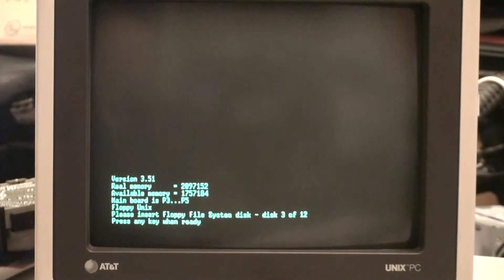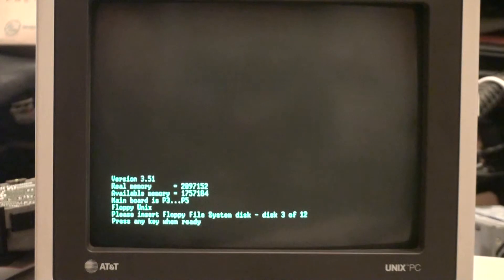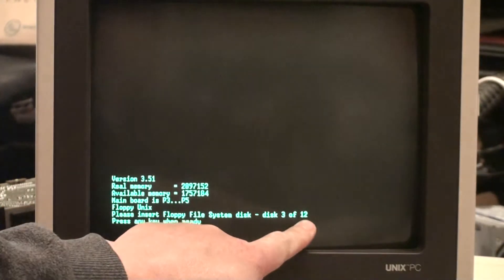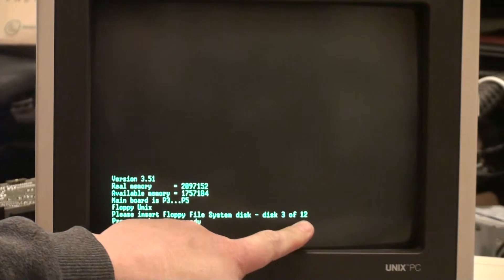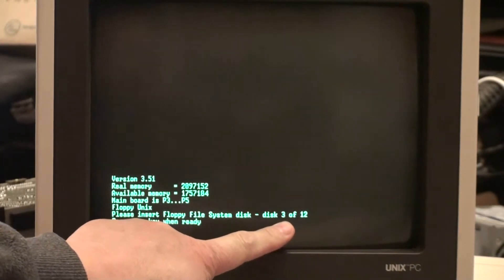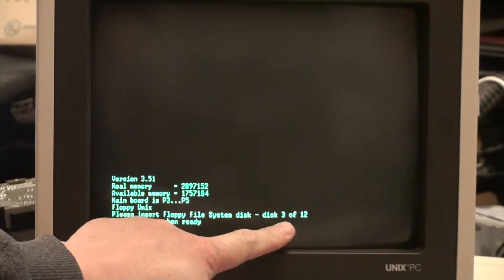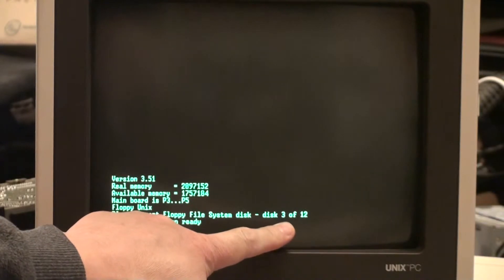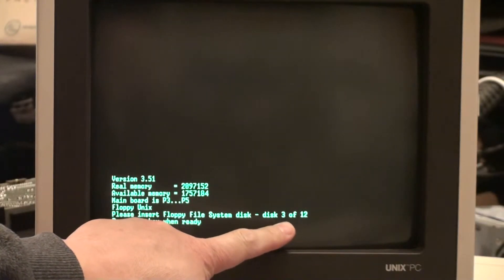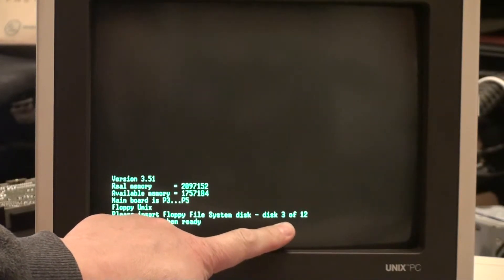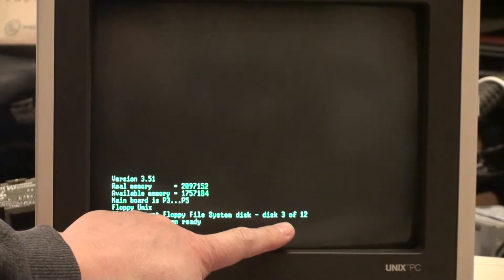And as would be normal if you were installing a new operating system on the Unix PC, it's asking for disc 3 of 12. Now the reason we're not going directly to disc 3 of 12 is because the system will not boot from disc 3, but it needs disc 3 in order to have an operating system.